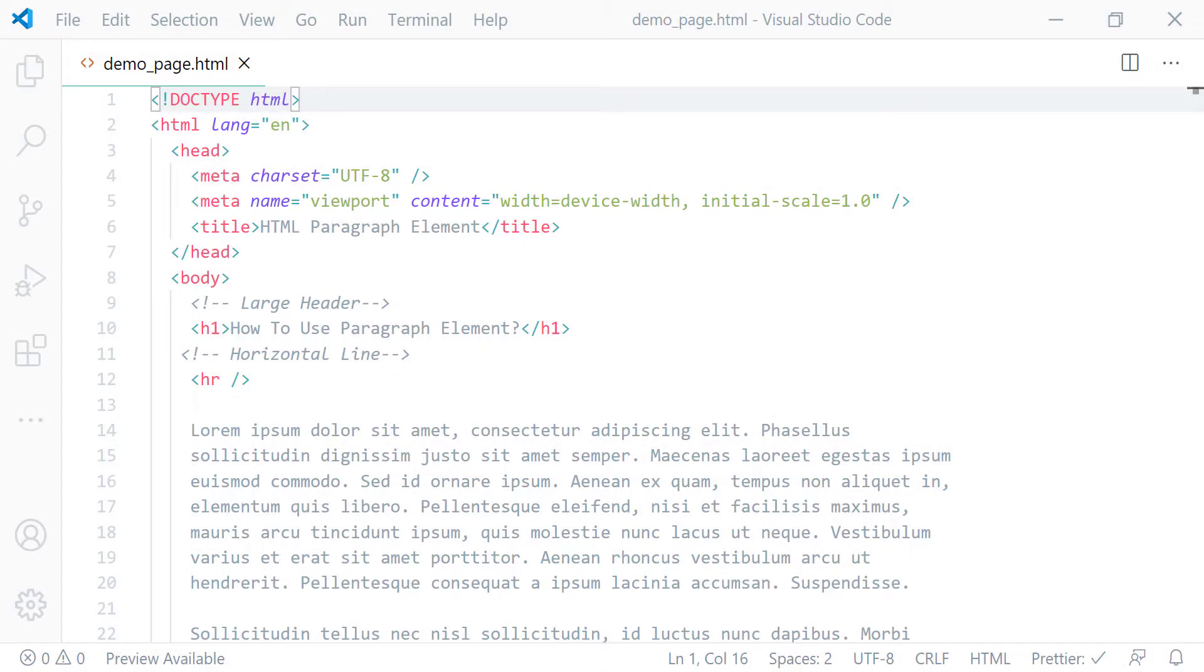Hello and welcome. My name is Abu and in this lecture I'll teach you how to use paragraph element using a simple example. But before we start, let me show you how browsers render plain blocks of text.